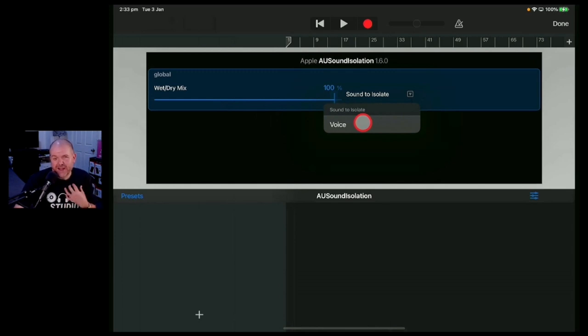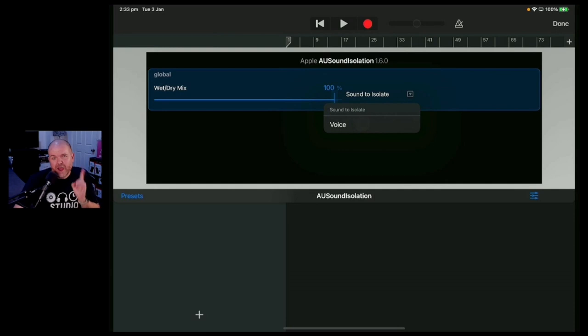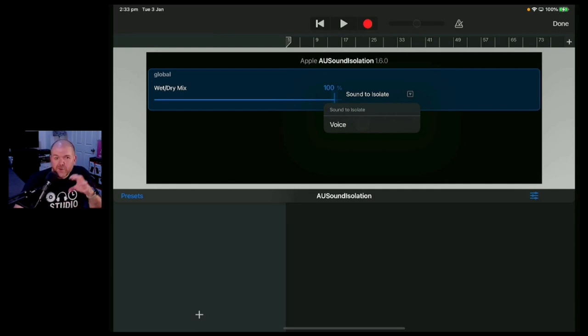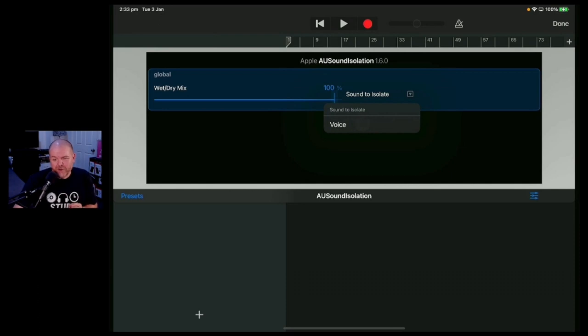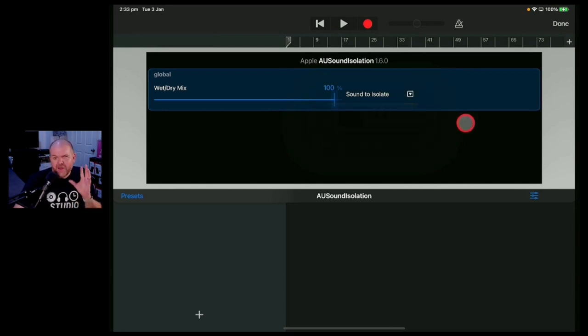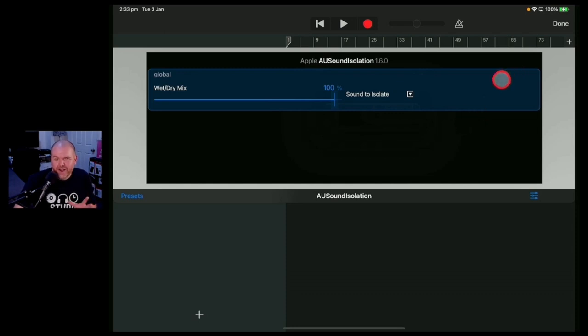Now my speculation is that this is part of the new Apple Music Sing feature that actually removes vocals from music within Apple Music so that you can sing along karaoke style. The problem is that would be a kind of handy plugin to have here in GarageBand except it doesn't kind of work that way.